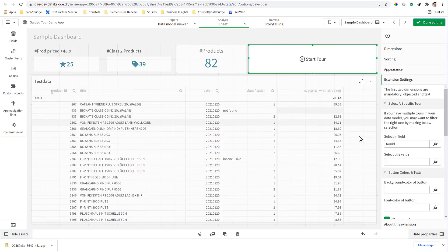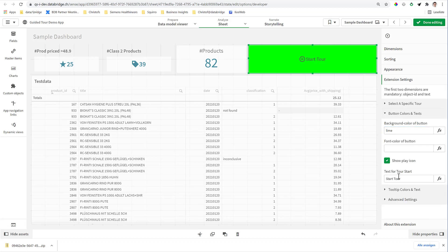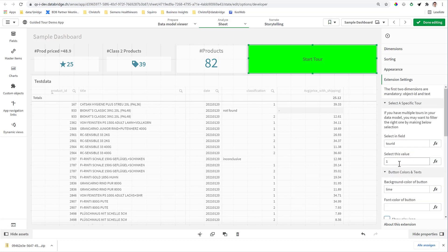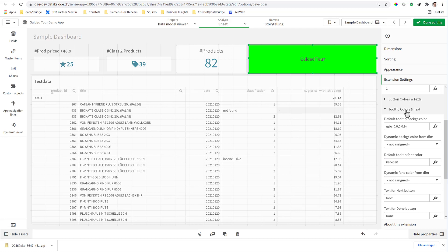There are a few more things to change. For example, you can change the background color. Let's say this is lime. You can show or hide the icon, and you might want to set a different text in the next section, the tooltip colors.